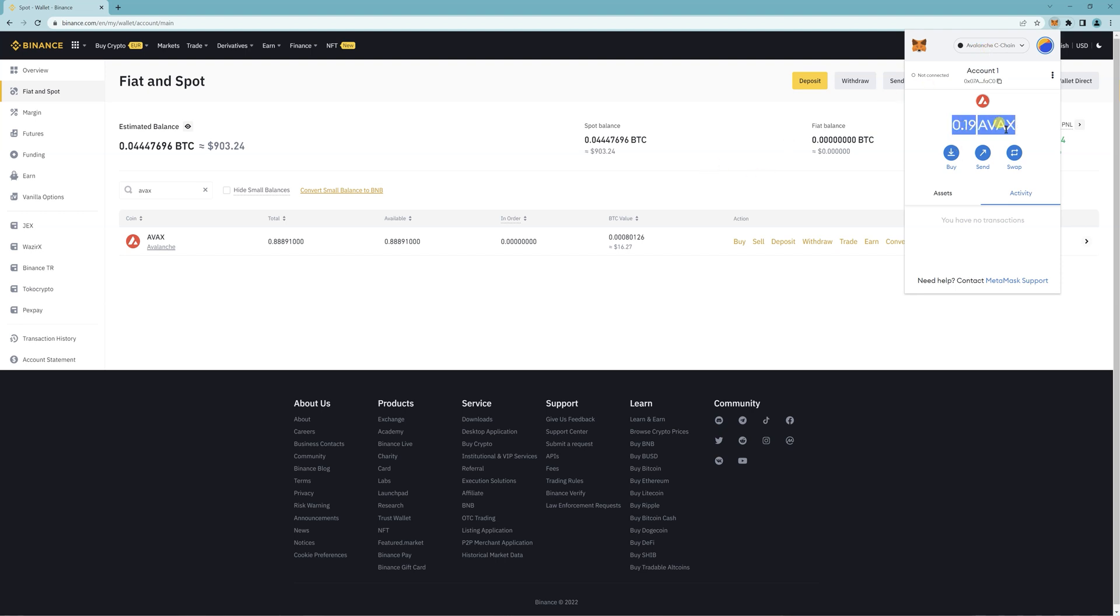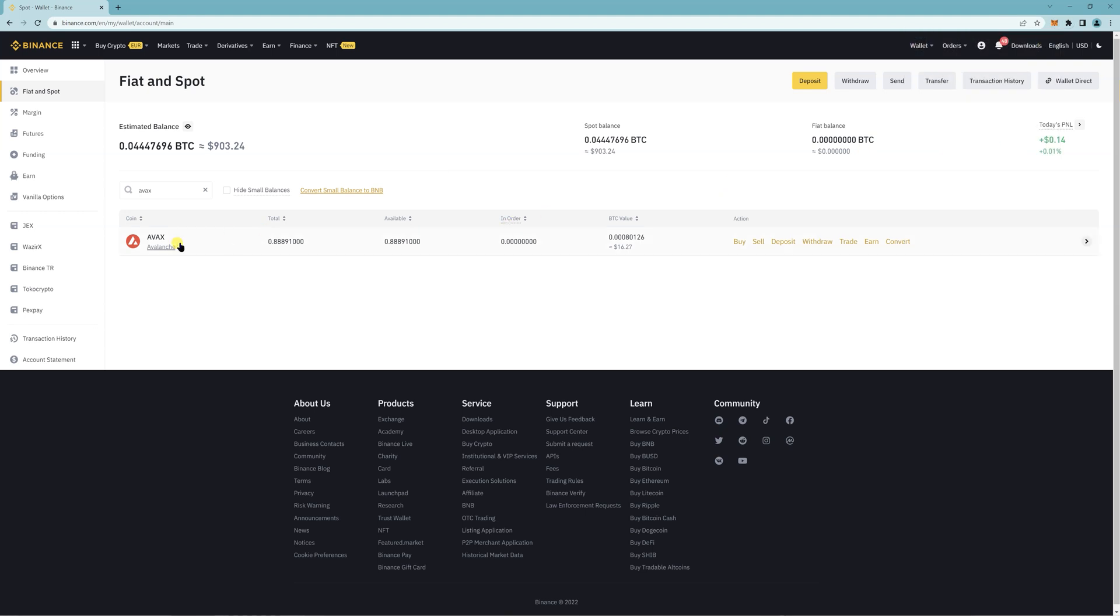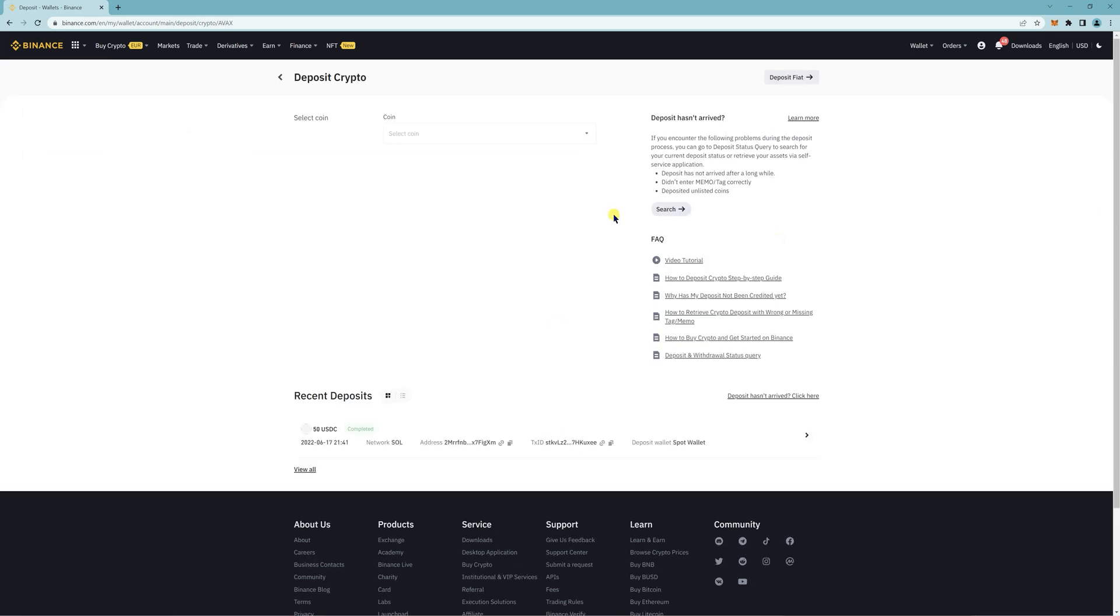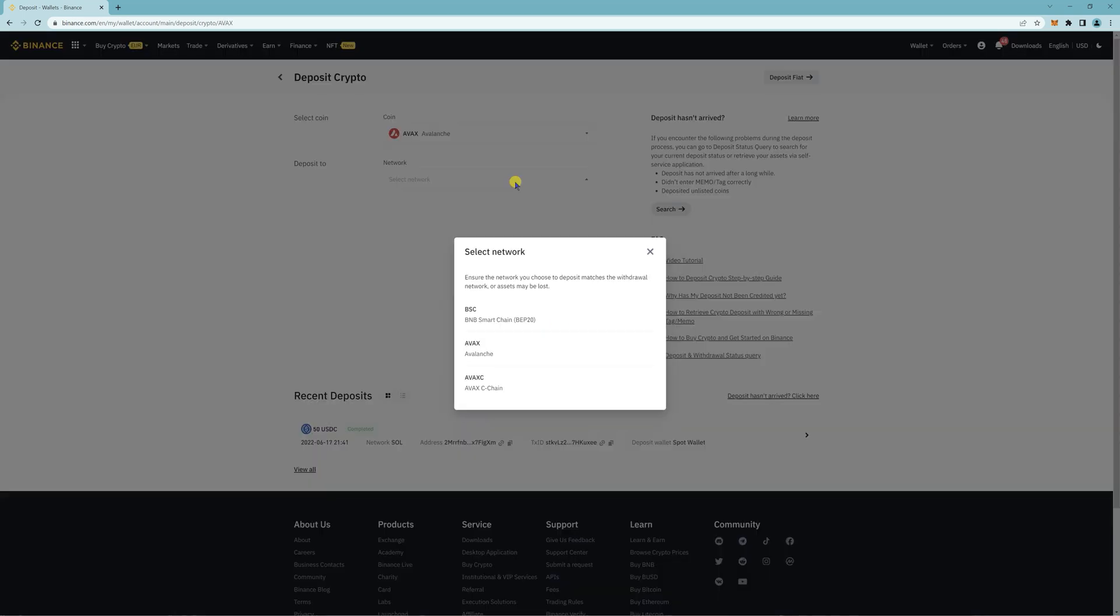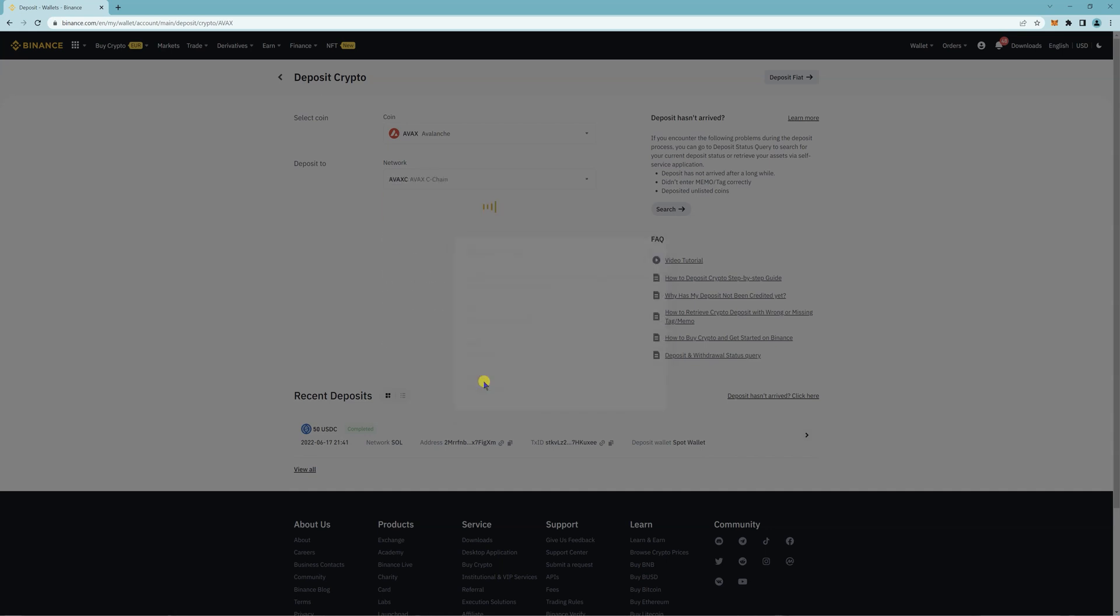I have 0.19 AVAX here, and then I have my AVAX here on Binance. So I'm just going to click on deposit, click network, and click on C-Chain.